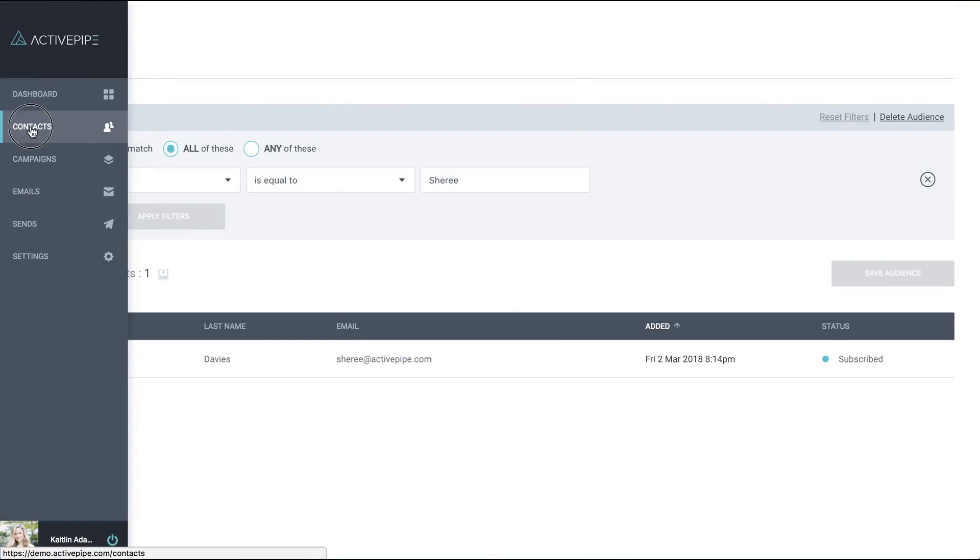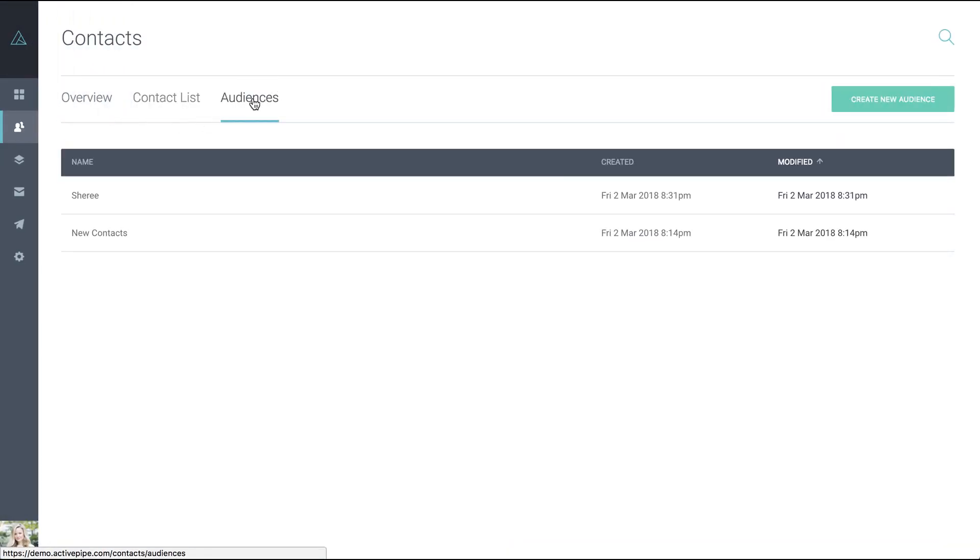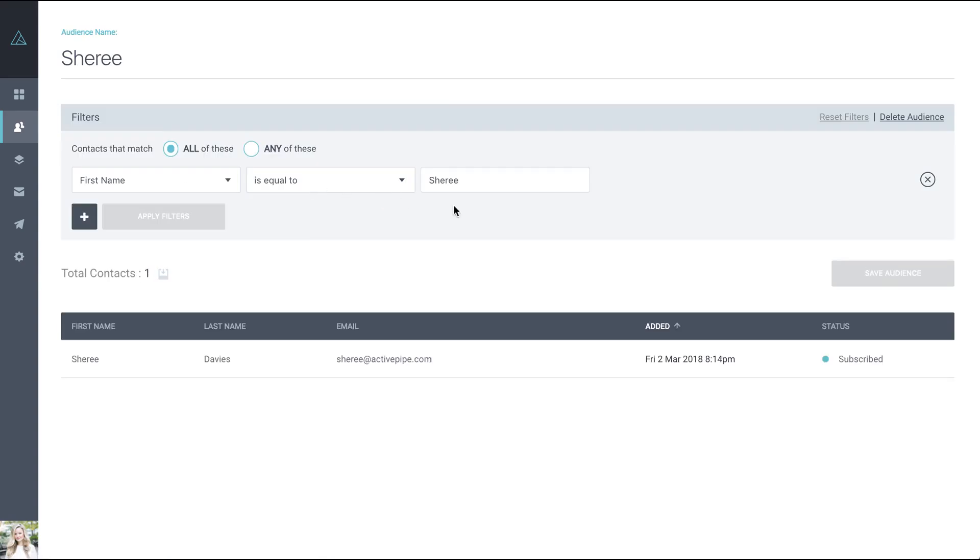Now if we go back into the audiences, you'll see our newly created audience and again you can click on that to see who's included.